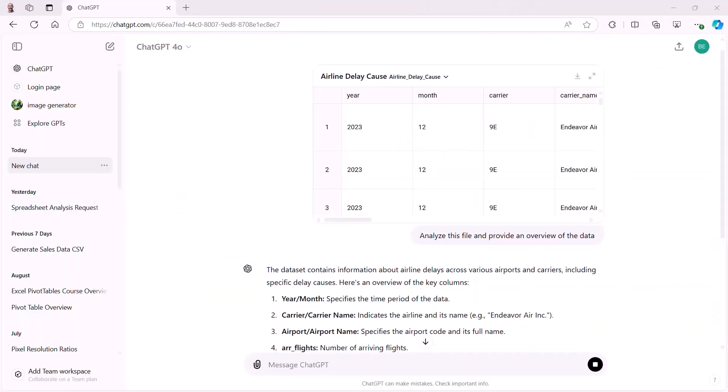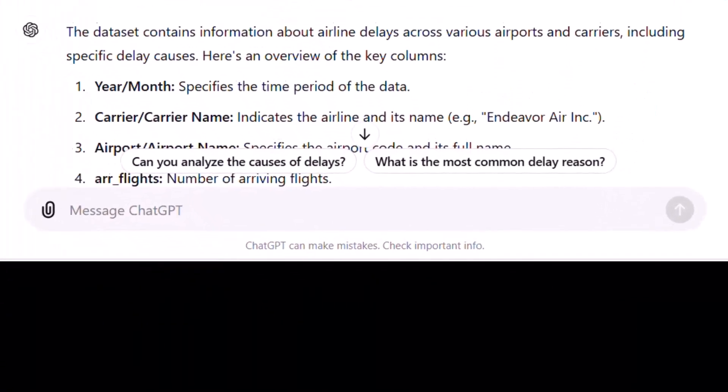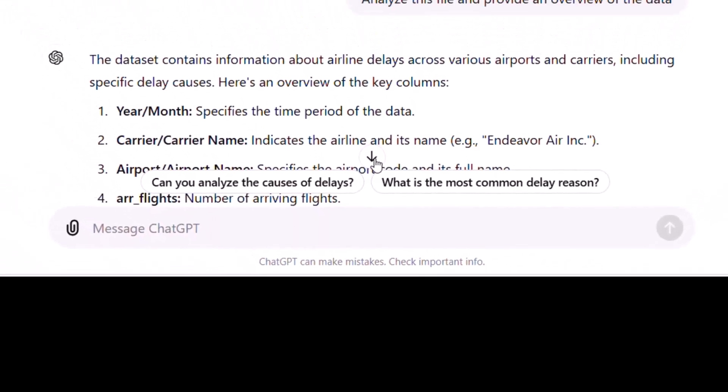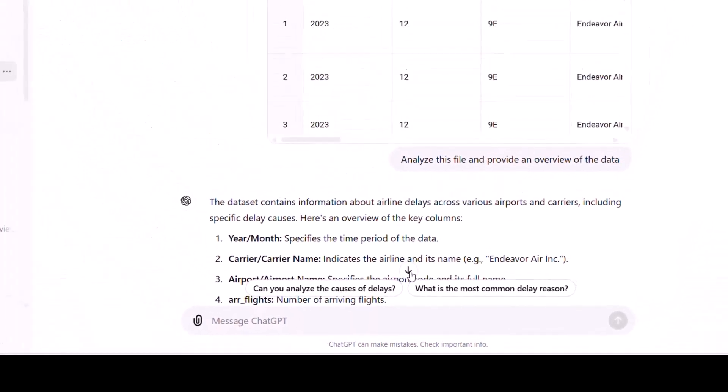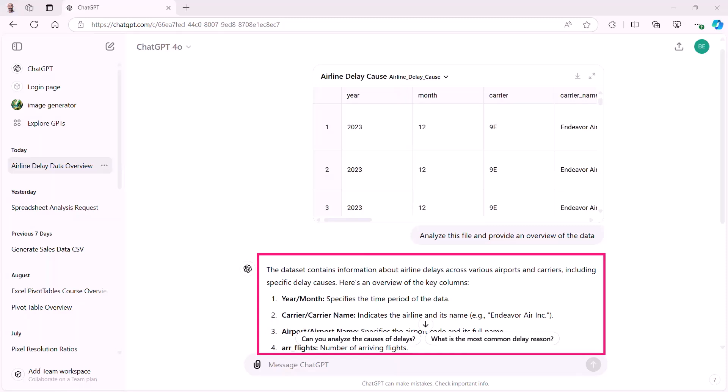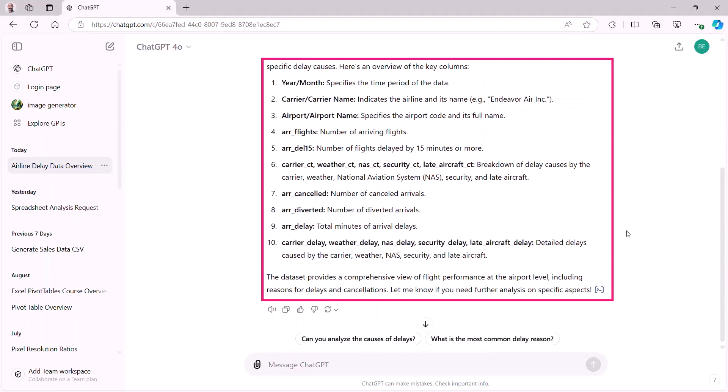So let's load that up into ChatGPT. And the first thing we're going to do is before we look at anything else, I want to zoom in here. And you can see that it says ChatGPT can make mistakes. Check important info. So again, it's the same warning that I've kind of highlighted before. What I did was I'd uploaded this file to ChatGPT. And then I said, analyze this file and provide an overview of the data. And you can see that it says the data set contains information about airline delays across various airports and carriers, including specific delay causes. And then it gives me an overview of the key columns. And we can scroll down and have a look at those.